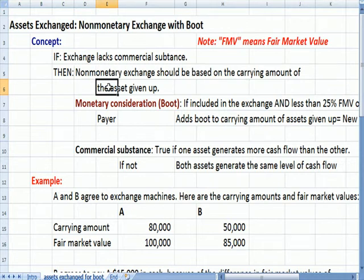So if I'm exchanging my car with a carrying value of $3,000 and getting your car, my basis in the new car — my carrying amount — is the carrying amount of the asset that was given up, so in my example that's $3,000.